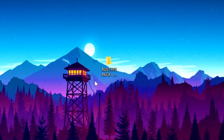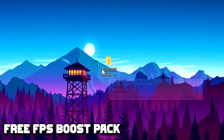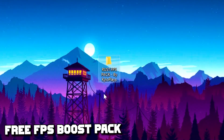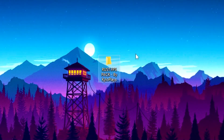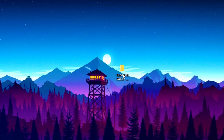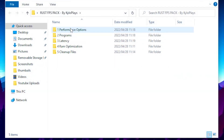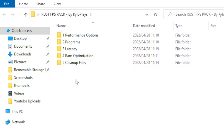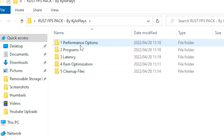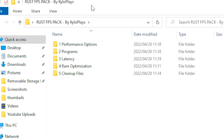Go to Image Effects, set Anti-Aliasing to TSSAA, Depth of Field to Off, and turn all other effects off. Once you're done, save your settings. Also, today I'll be giving away a free Rust FPS boost pack — the download link is in the description. Open it, follow all the steps in the included folder, and it will optimize your Windows 10 or 11.